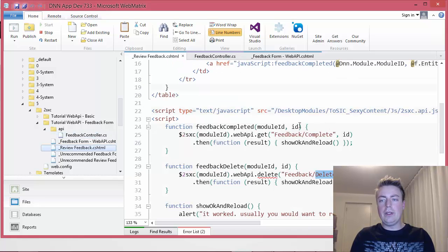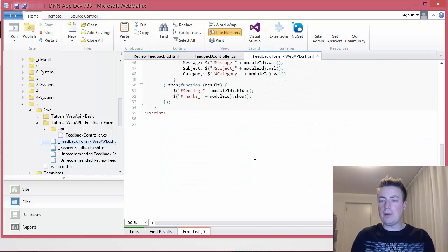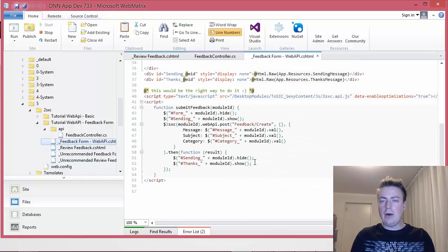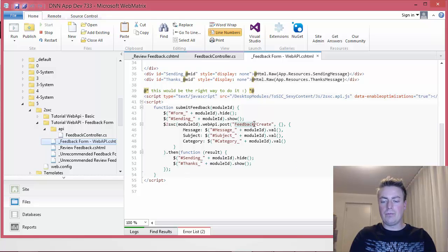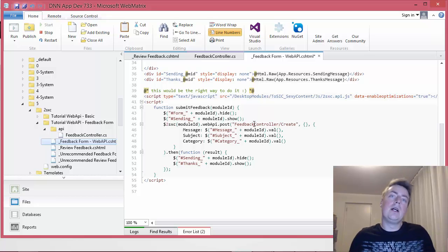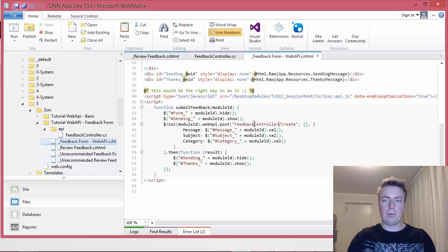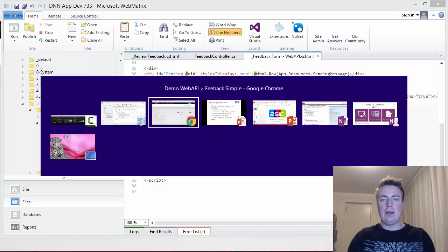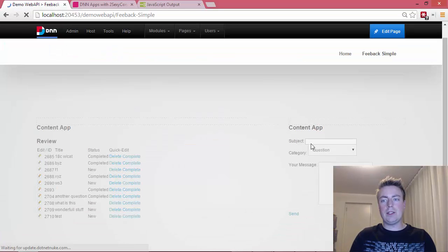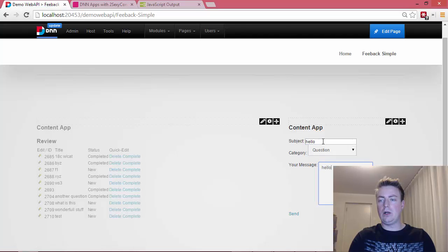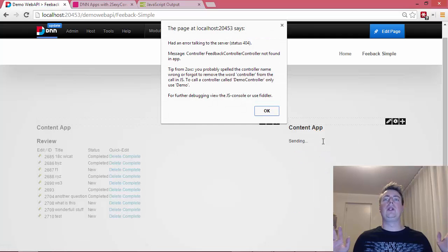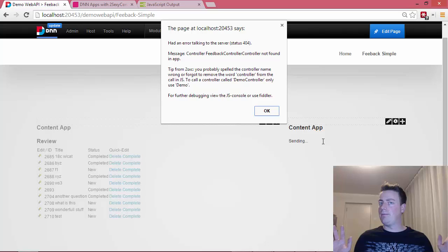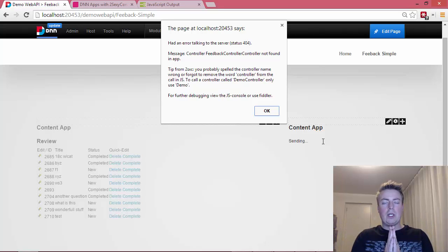Okay, everything still works. Now let's go to our review here and instead of, actually now this is the page with the form on it. Now instead of, I'm doing a feedback create, let's say feedback controller. So maybe I wrote feedback controller because that's the name of my CS file and I thought I had to do that. I'm gonna save that, I'm gonna refresh this, I'm gonna try to submit this again.